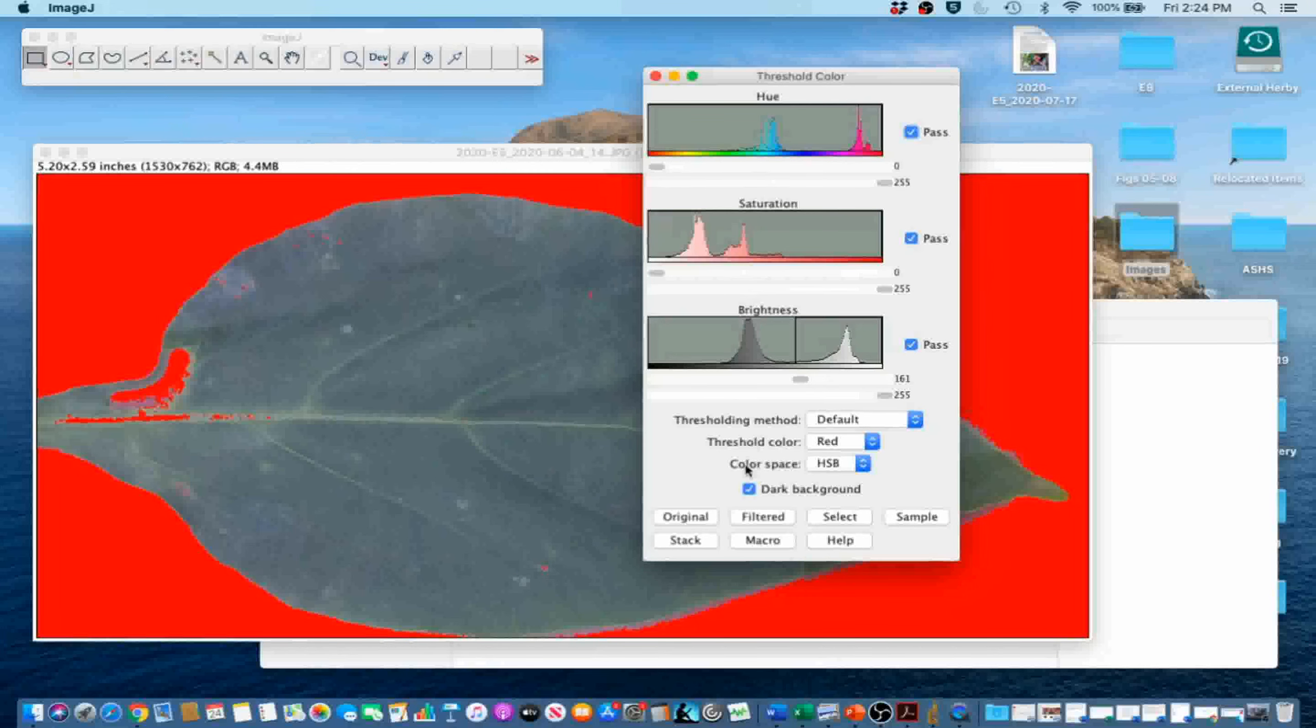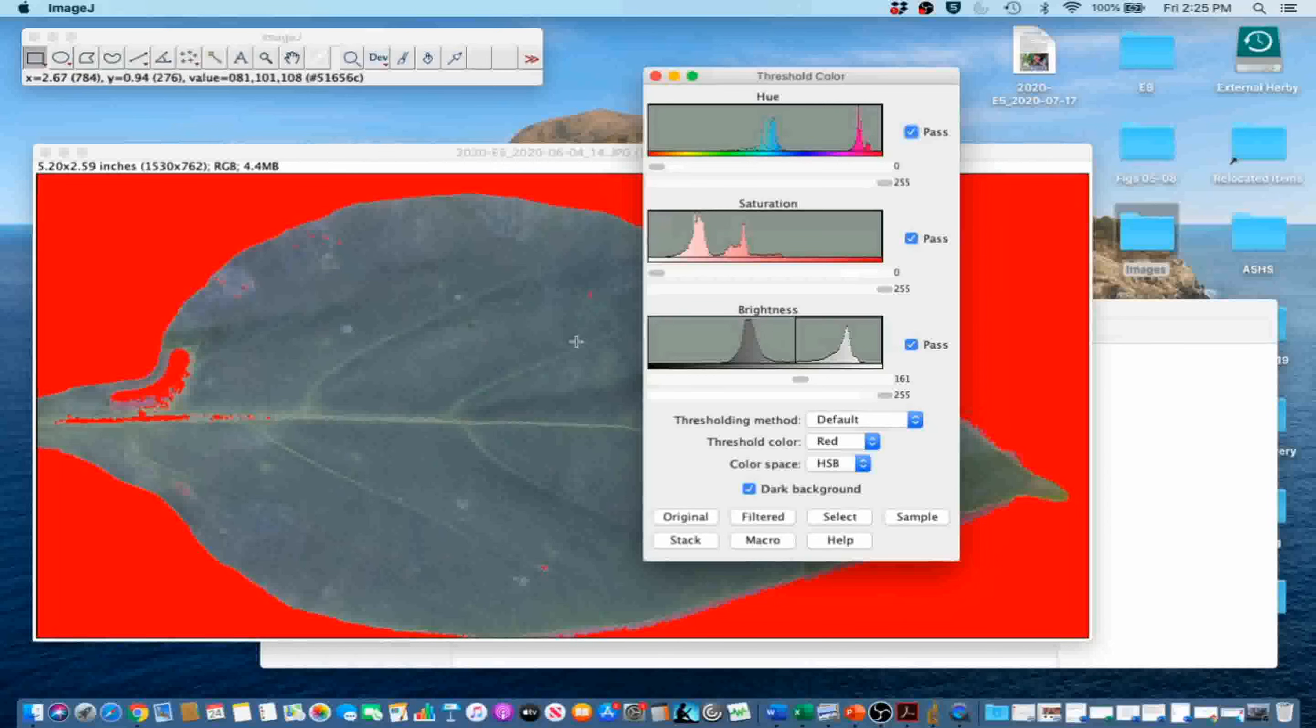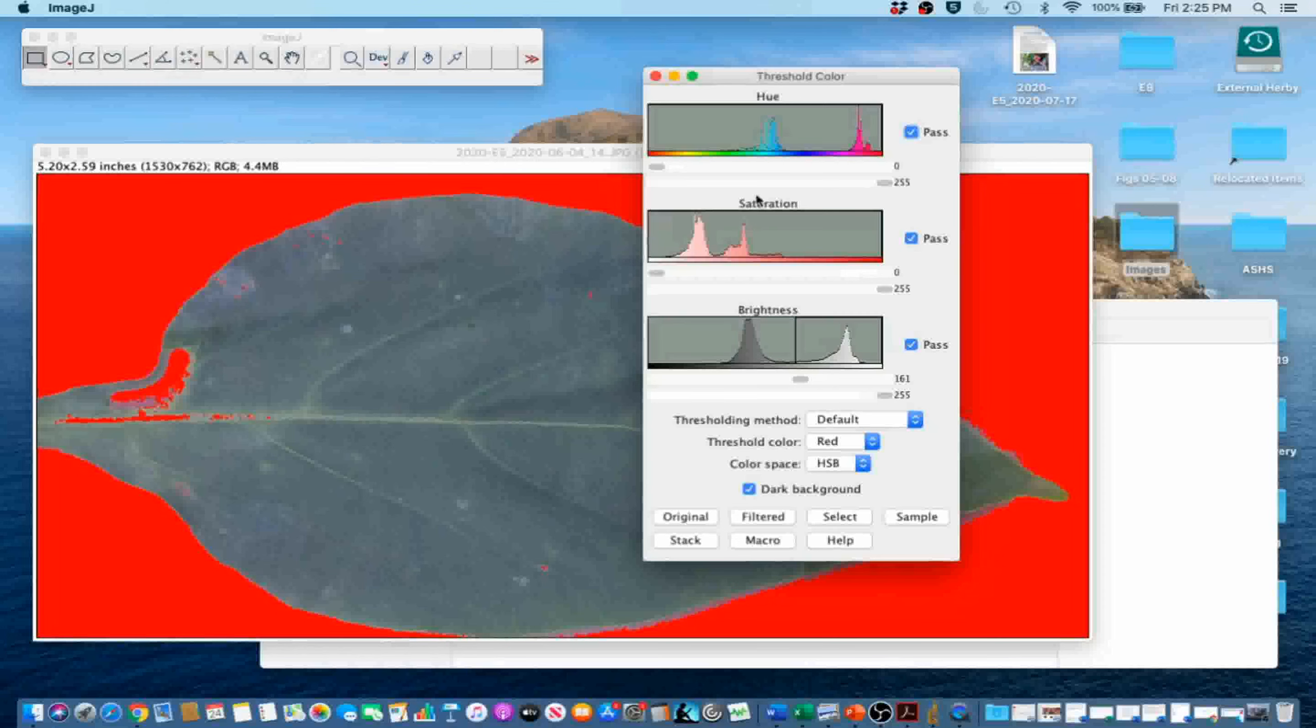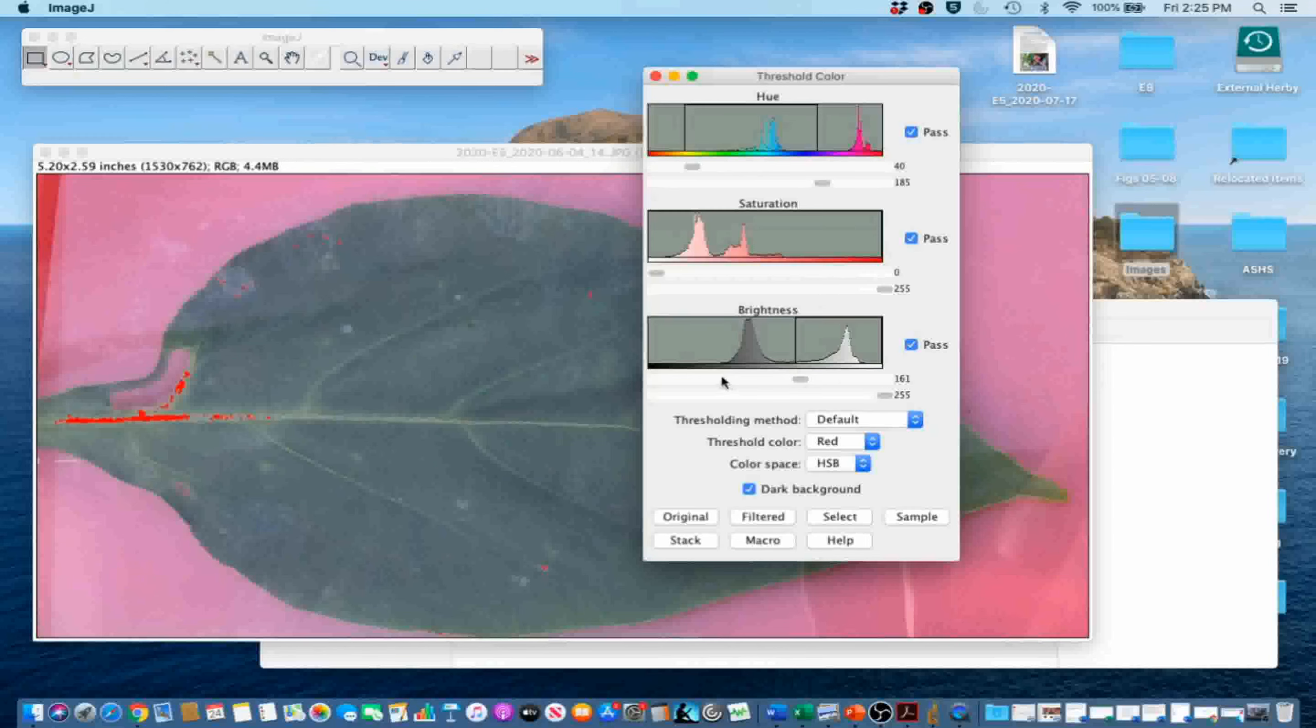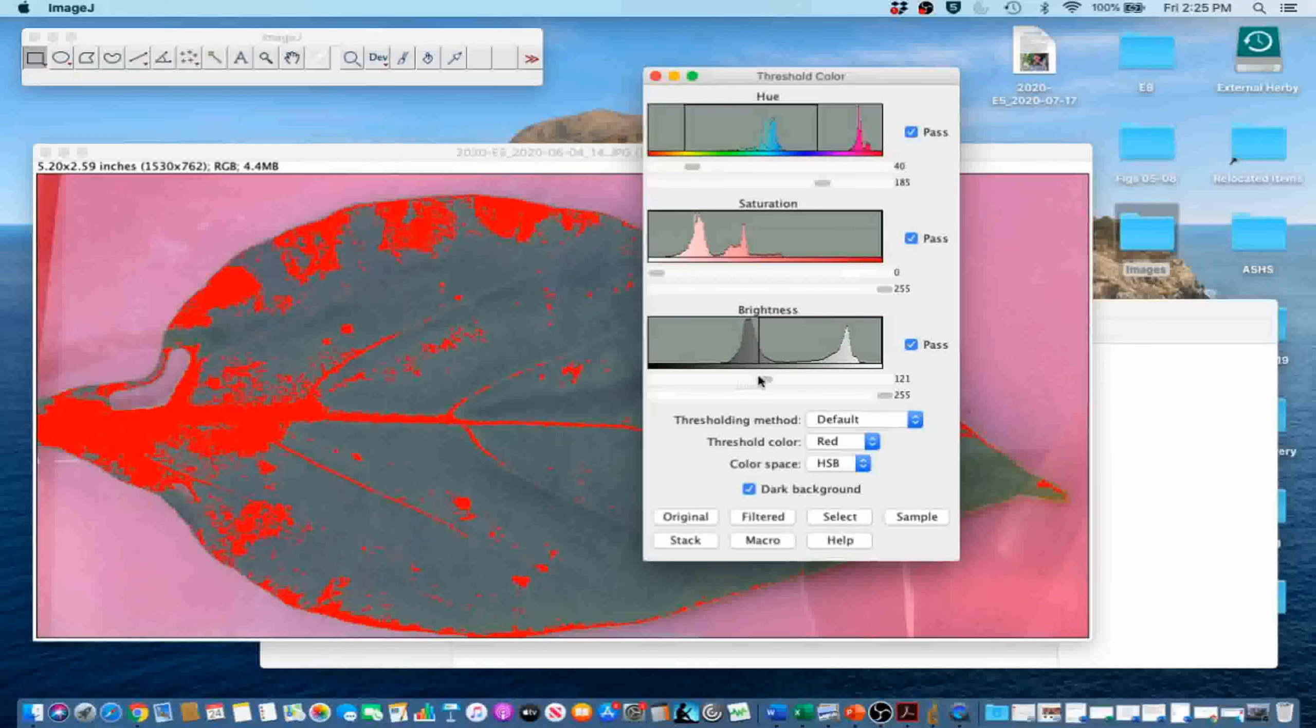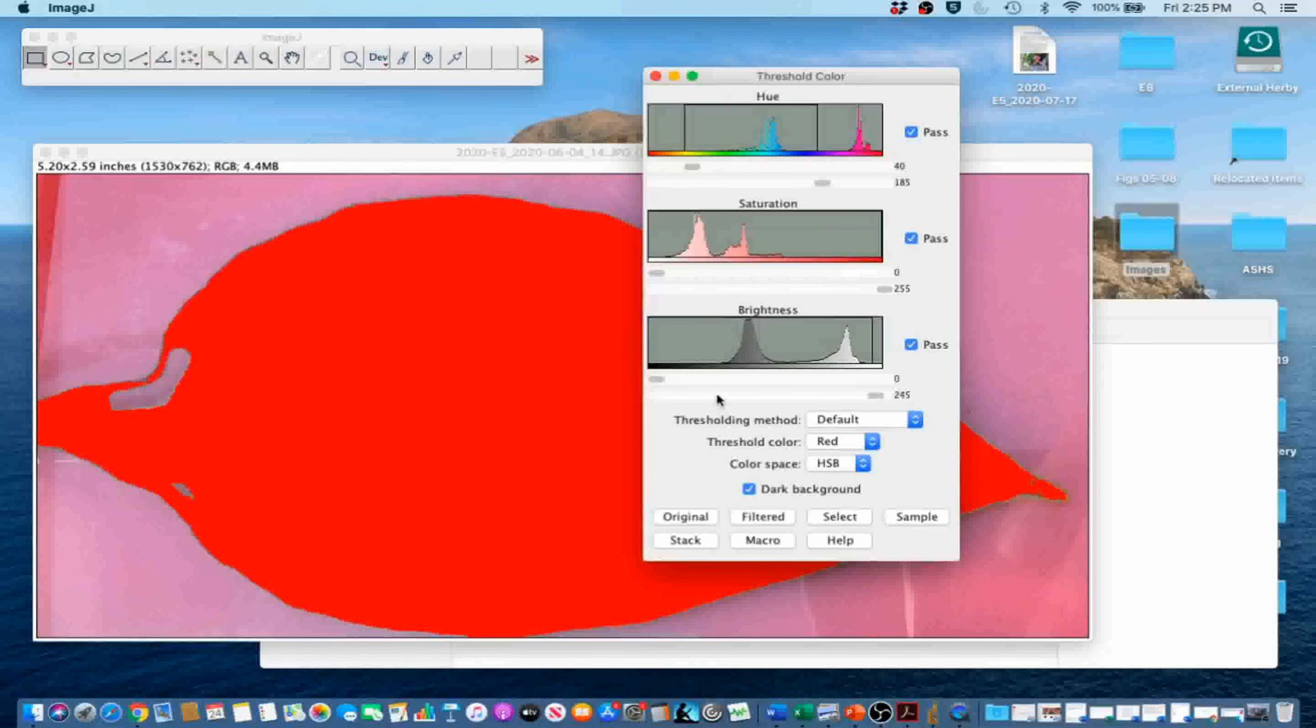Hue is one of the color appearance parameters and it describes pure spectrum colors. Since red is green's complementary color and the clipboard is red, the clipboard should be relatively easy to separate from the leaf tissue. In this case, hue range from 40 to 185, saturation from 0 to 255, and brightness from 0 to 175 should work well.